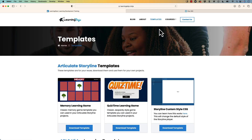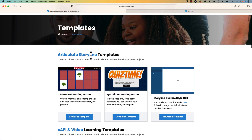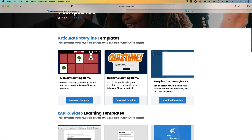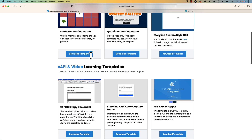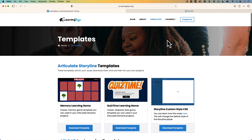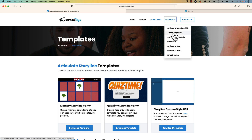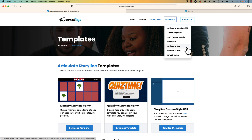You can also download free templates on Articulate Storyline 360, XAPI and video, how to track a PDF with XAPI as well. And if any of these topics are new to you, you can check out full courses — everything from A to Z in Articulate Storyline 360, Adobe Captivate, XAPI Fundamentals, Camtasia, Articulate Rise, Custom Score and HTML5 videos.